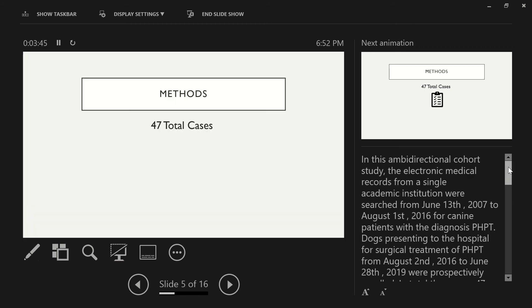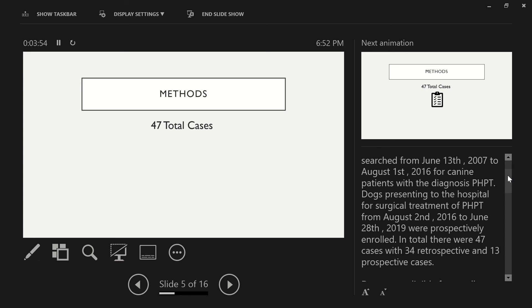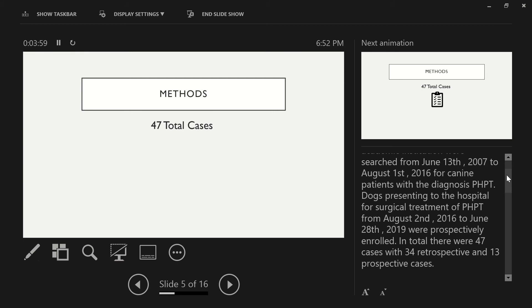When looking at our methods, this is an ambidirectional cohort study. The electronic medical records from Cornell University were searched from June 13, 2007 to August 1, 2016 for canine patients with a diagnosis of primary hyperparathyroidism, and from that we found that there were 34 retrospective cases that we could use.